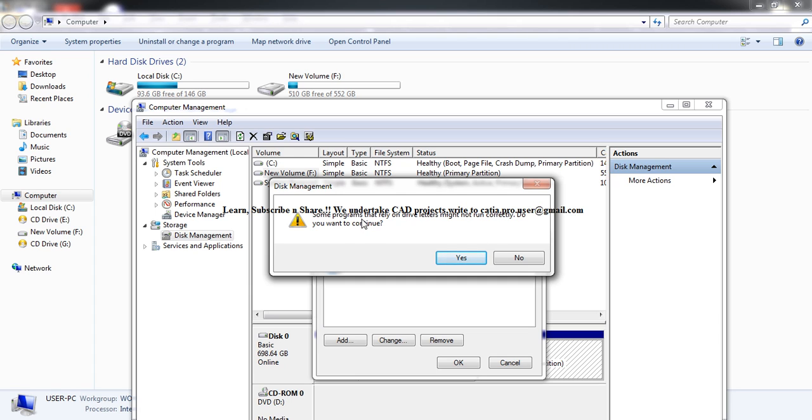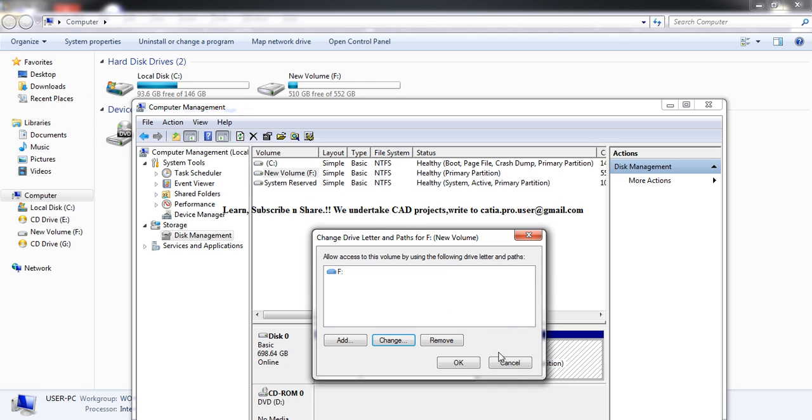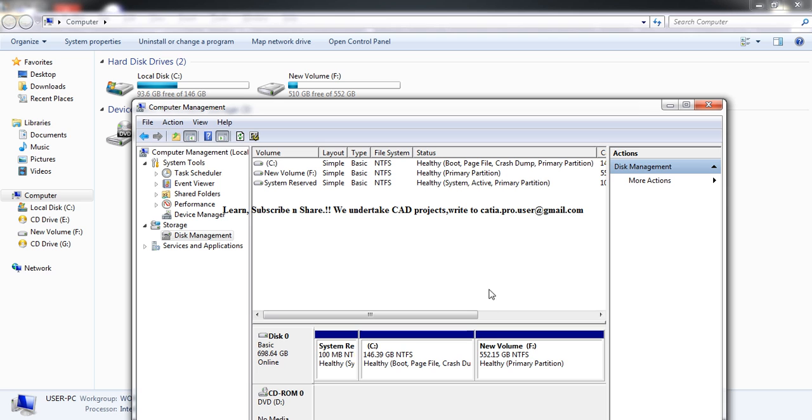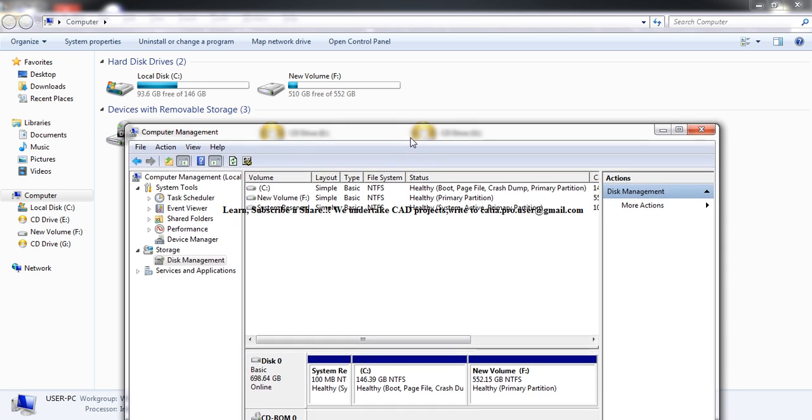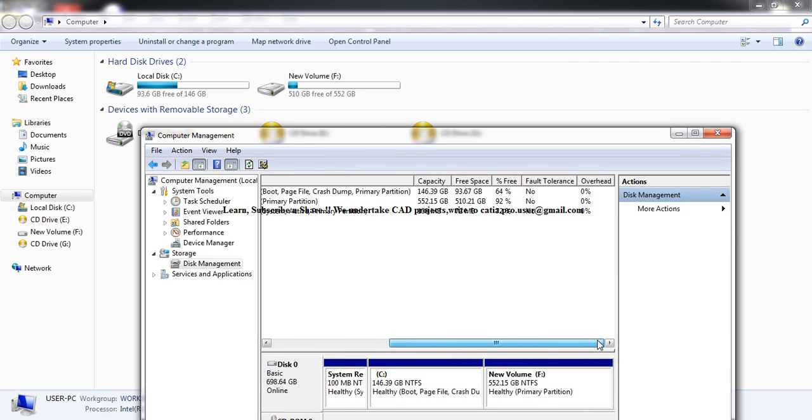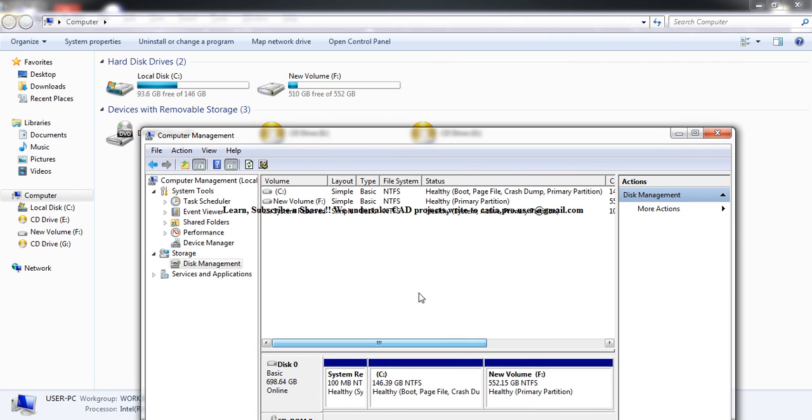The program itself warns that some programs depend on drive letters, so I don't want to take the risk. That's how you do it. If you want to change the letters, you can always change them this way. If I had put Yes, the letter would have changed, but I have many software programs depending on the drive letter, so I don't want to change it.